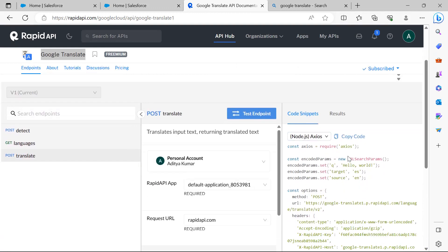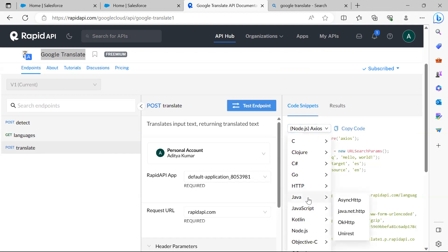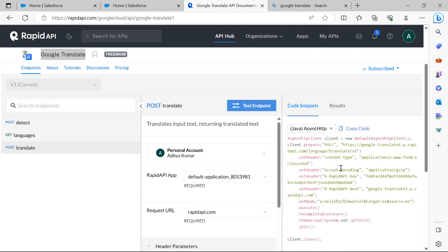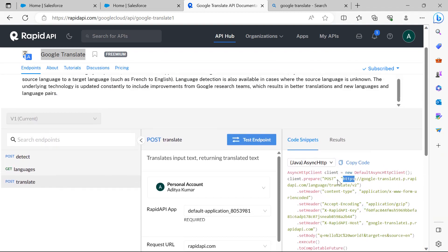I switched to Java async HTTP format to get the proper code structure. You can see the set header content type, the API endpoint, and the API key. Basically, the same parameters and properties I have used in Visual Studio. Let's now begin the implementation.